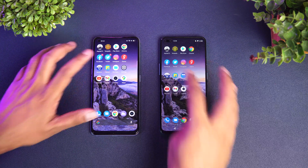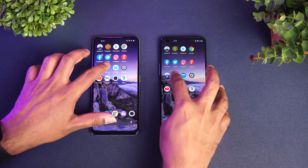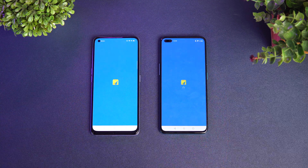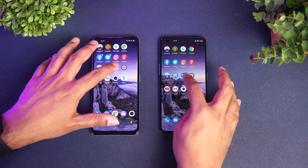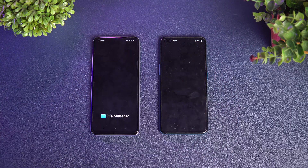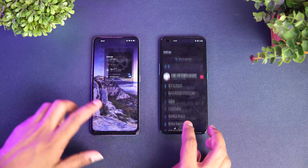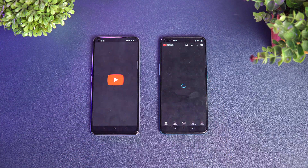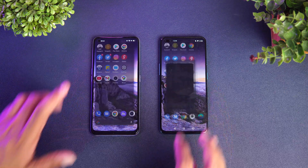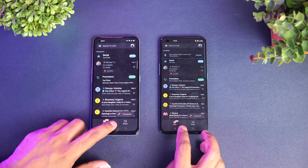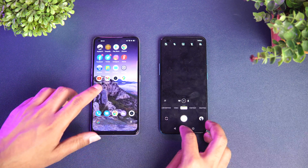Amazon — again Realme is faster. Flipkart — almost same time in terms of loading all the images. File Manager — OnePlus is faster. Settings — again OnePlus is faster. YouTube — again OnePlus is faster. Gmail — slightly faster was OnePlus. Camera — Realme is faster.